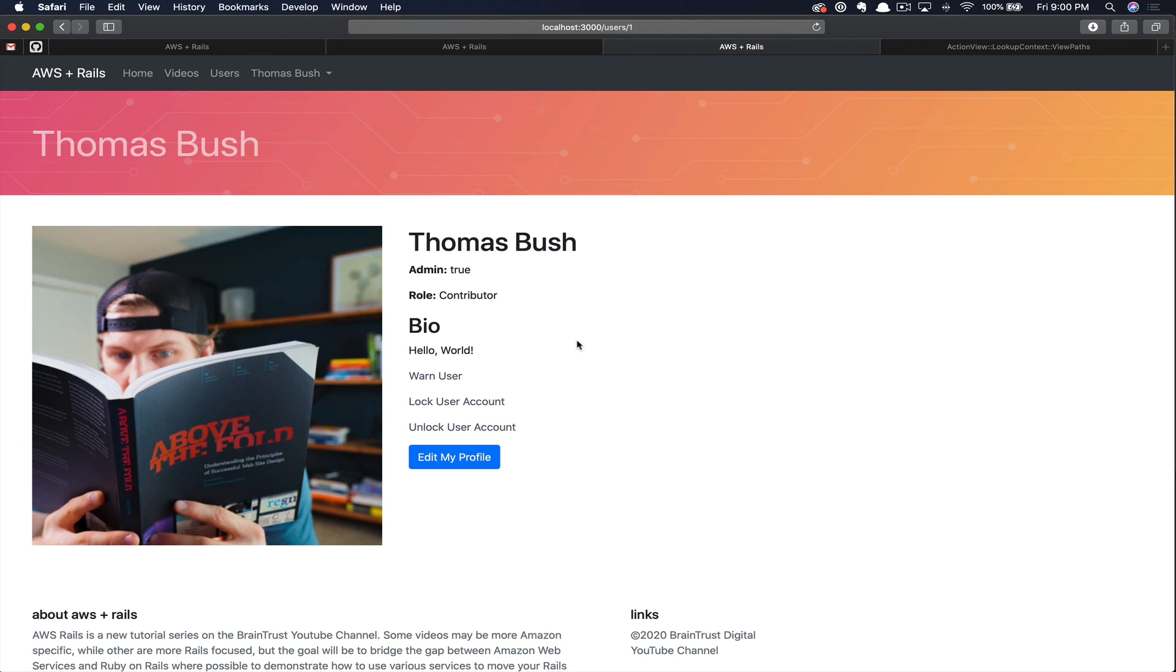I hope you found this helpful. I find this to be a really powerful and useful technique. If you did find benefit here, I would really appreciate it if you consider liking and subscribing the video. And with that, I'll catch you in the next AWS Rails tutorial.